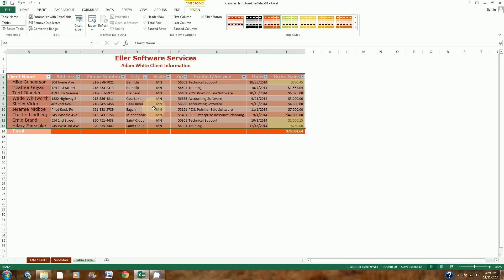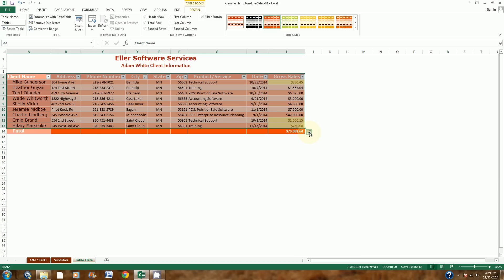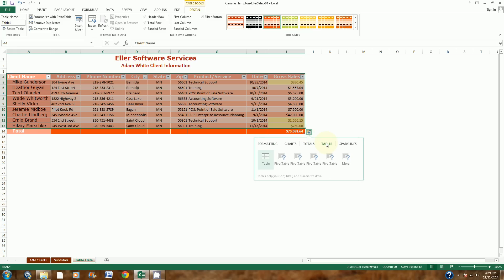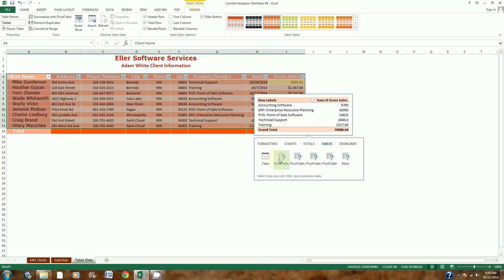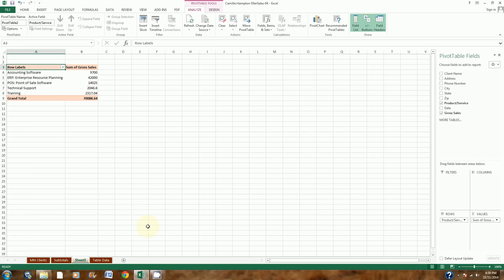Step 16 says to create a pivot table based on these cells. With the table highlighted, I have the Quick Analysis button in the bottom right corner. I'll click that, go to Tables, and choose Pivot Table. Then I'll rename the sheet — I'll double-click where it says Sheet3 and retype it as PivotTable with no space. Now I can go ahead and start to create my pivot table.